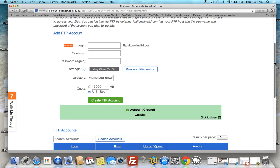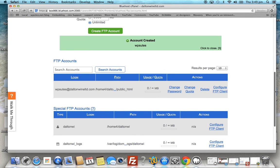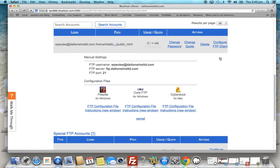Click 'Create FTP Account' — the FTP account is now created. We can see it listed here. Now we click 'Configure FTP Client' and take this information to create a new entry in FileZilla.